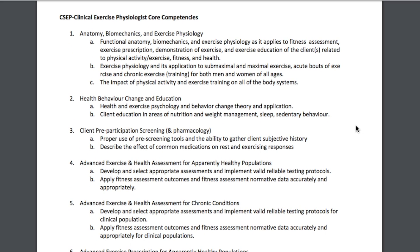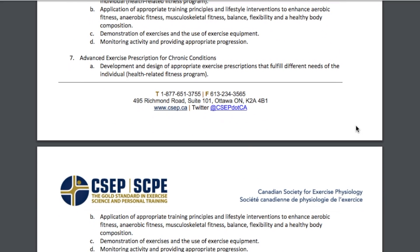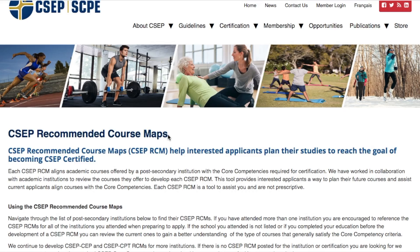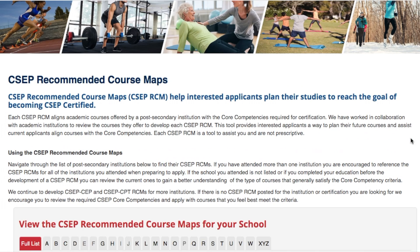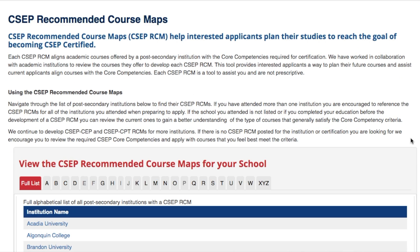With CSEP, a bachelor's degree is required — and not just any bachelor's degree, but one that meets the eight core competencies of study. You need to be able to show proof that you met these courses while completing your degree. If you're currently in your bachelor's and want to ensure you'll hit these eight core competencies, there is something called the CSEP recommended course maps on the website, which will help you plan your studies toward becoming a CEP.